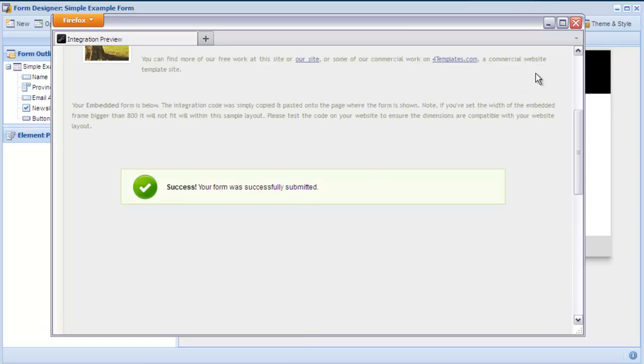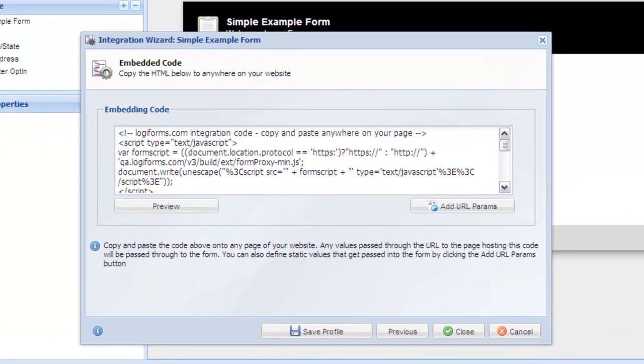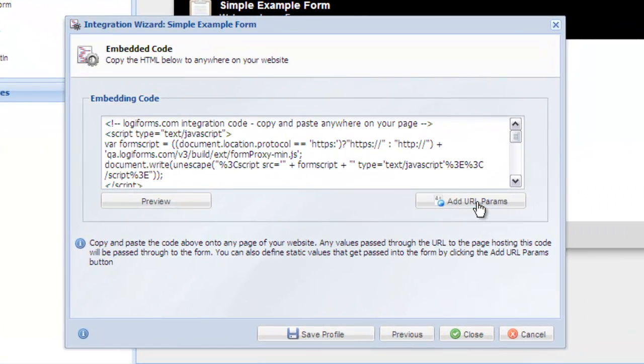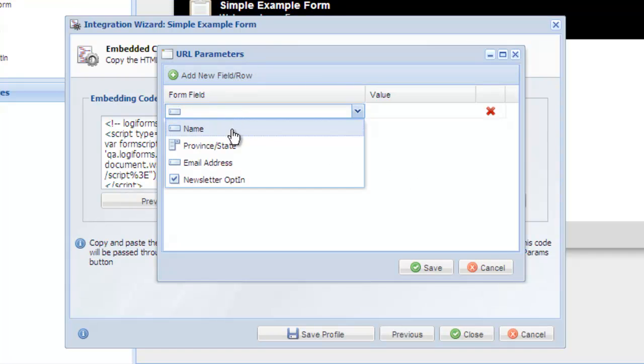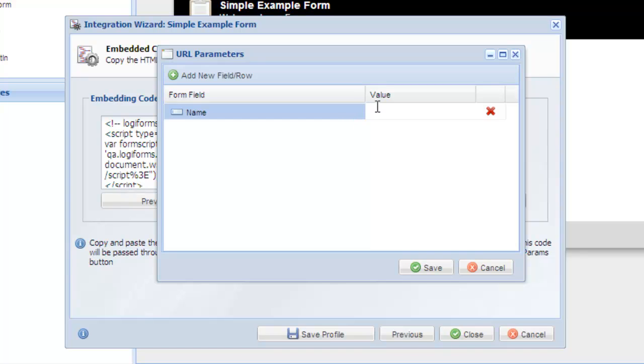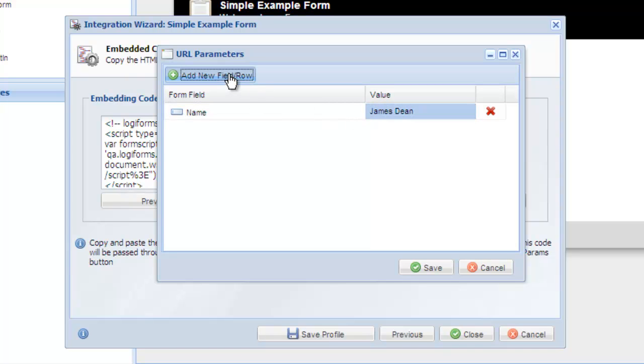Another useful feature is the ability to pass values into the form to pre-populate the fields. Click Add URL params and set the values you want to pre-populate the form with. For this example, we will pre-populate the field's name and email with their corresponding values.